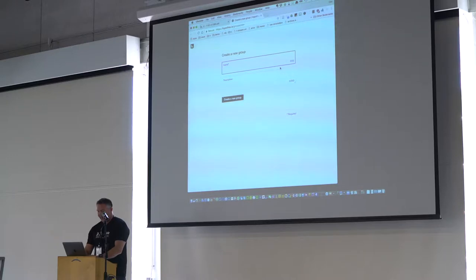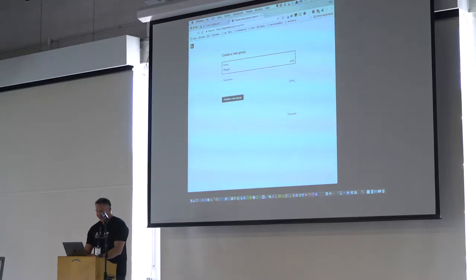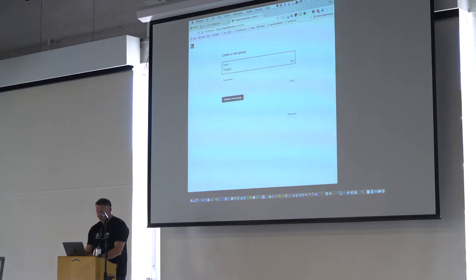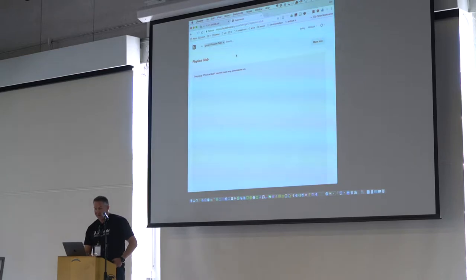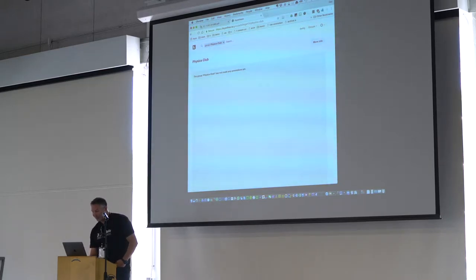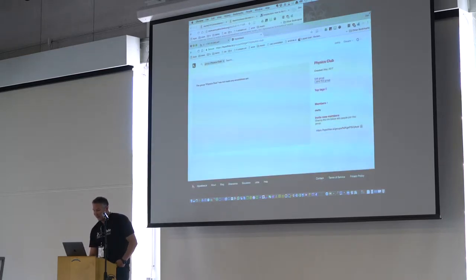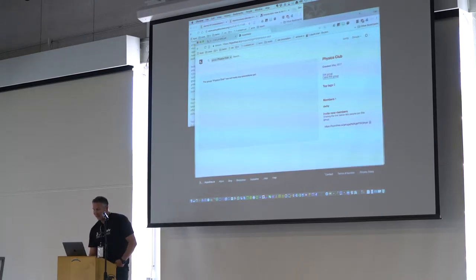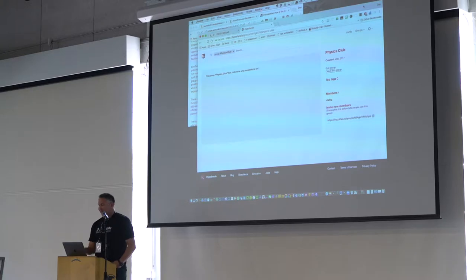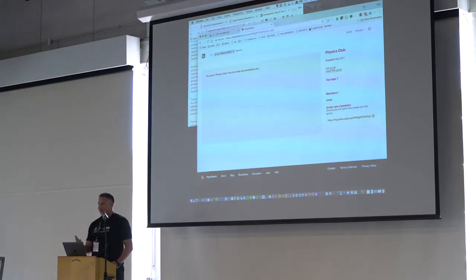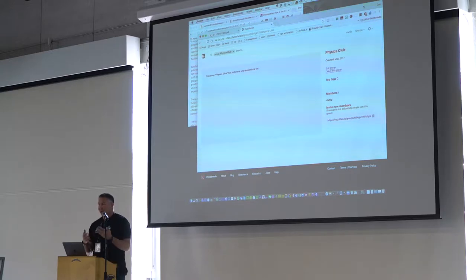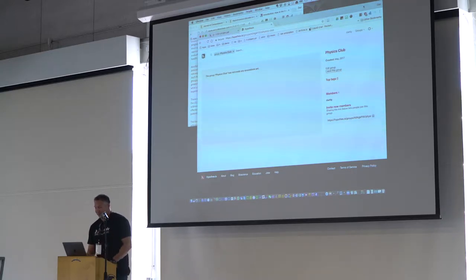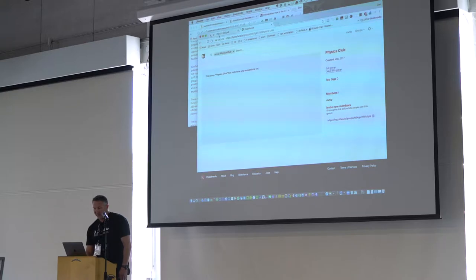For instance, say I create a group here, which is a physics club. And then I get a dashboard here for that club that lets me, first of all, invite new people to this group. It becomes the profile for the group and it becomes the place where annotations accumulate over documents.